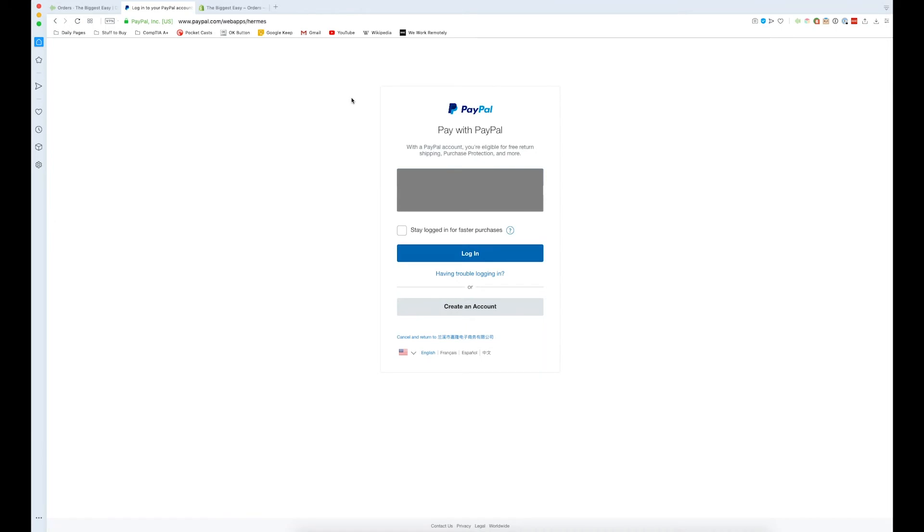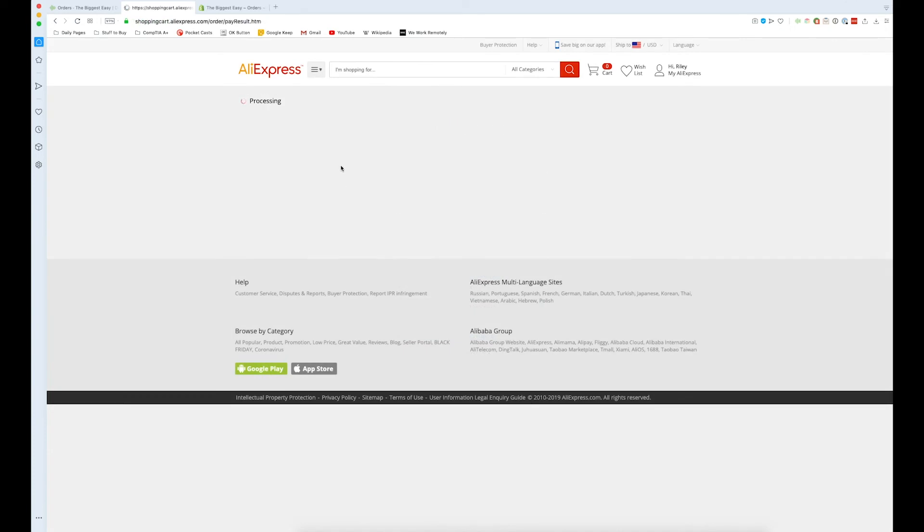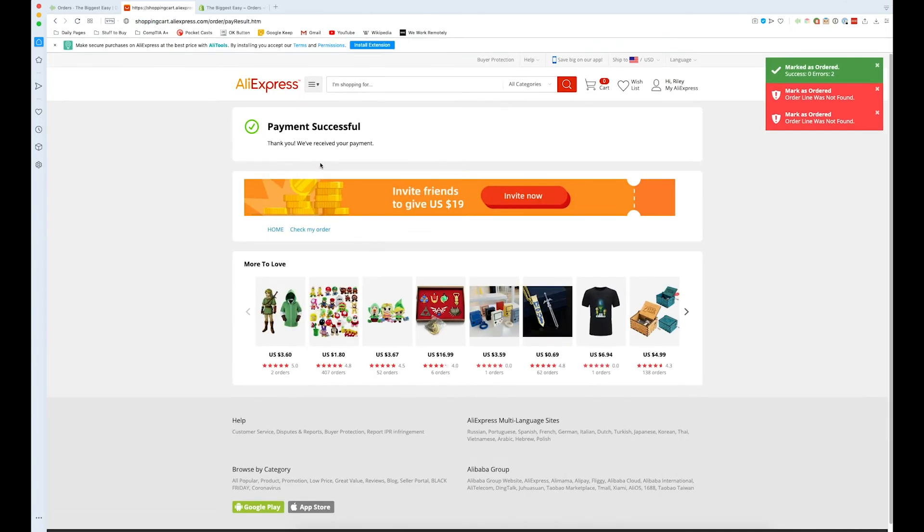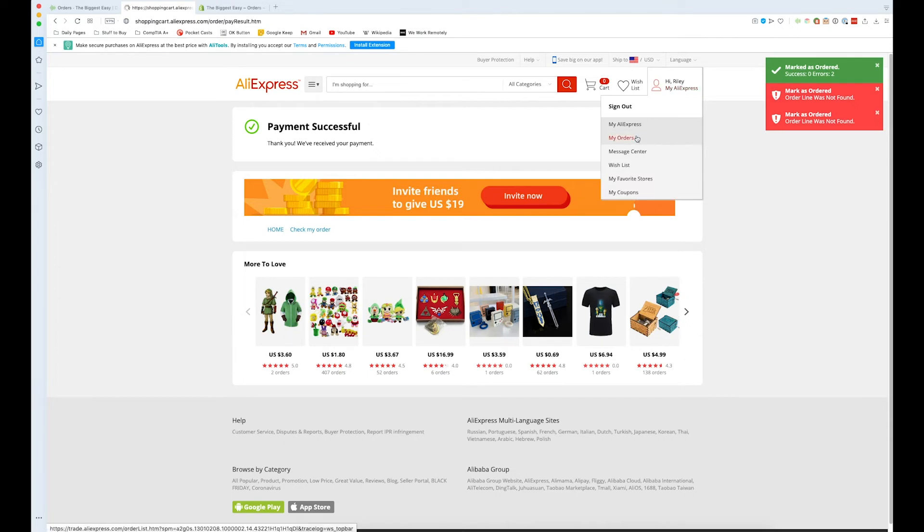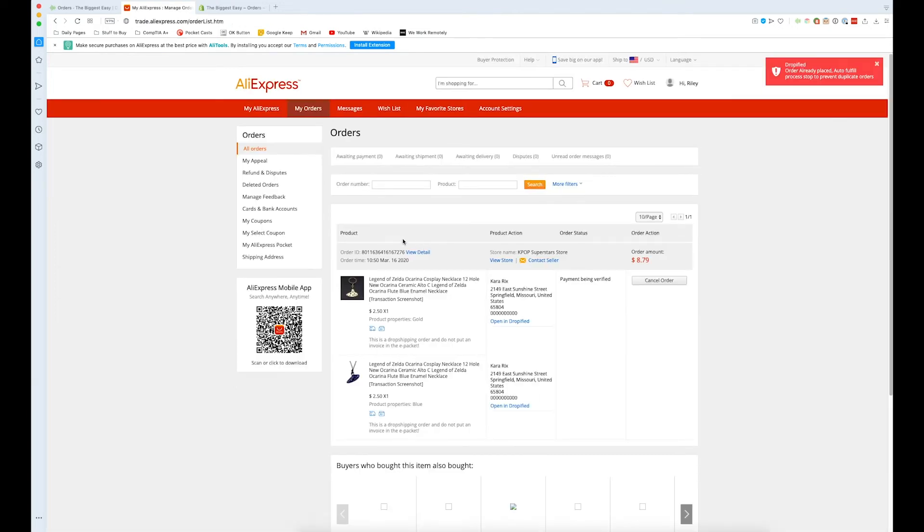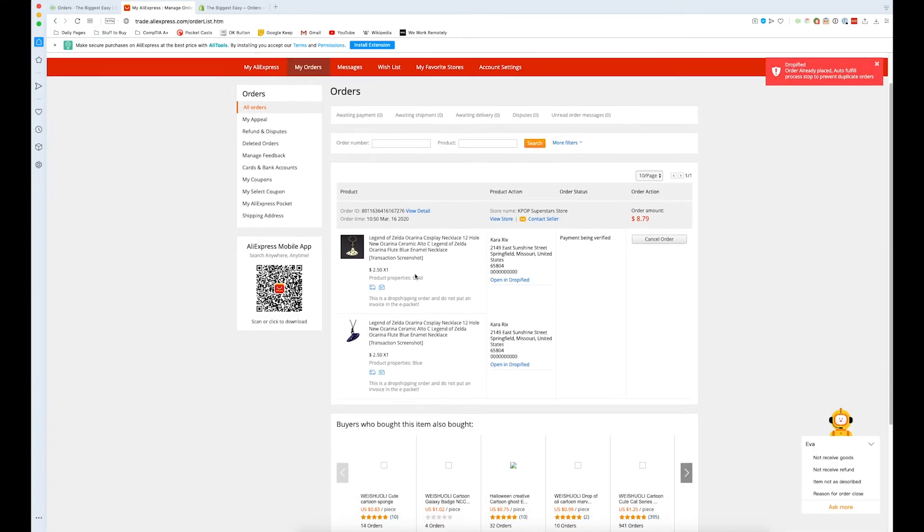Here since we chose PayPal it's going to open up PayPal. I'm going to cover up my information and we'll be redirected back to AliExpress once this is done.